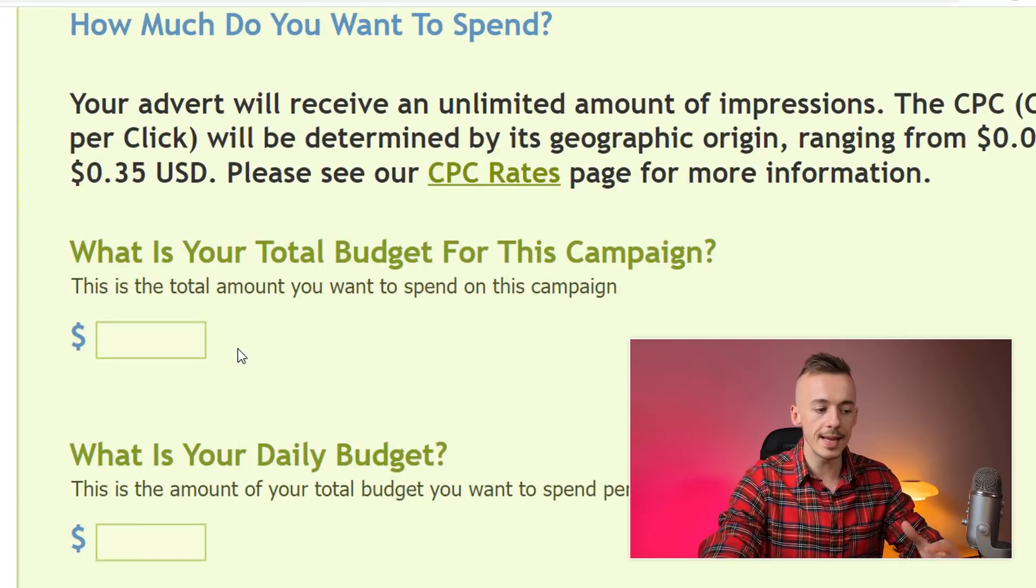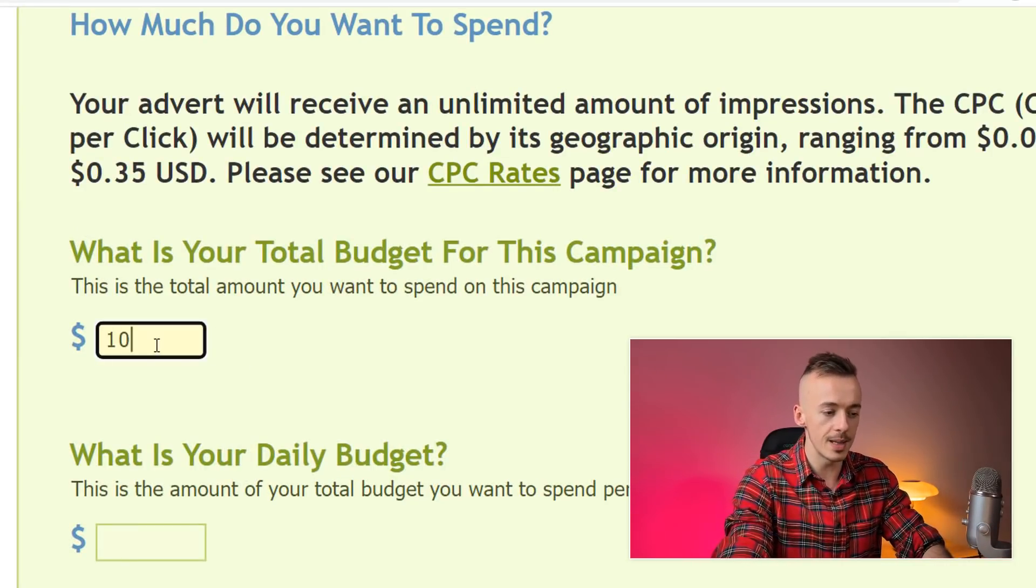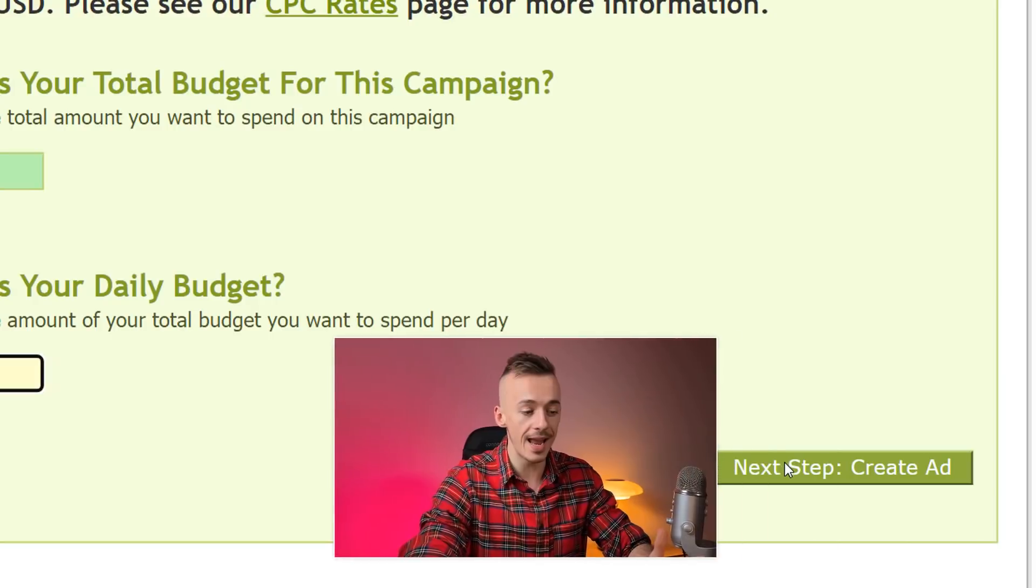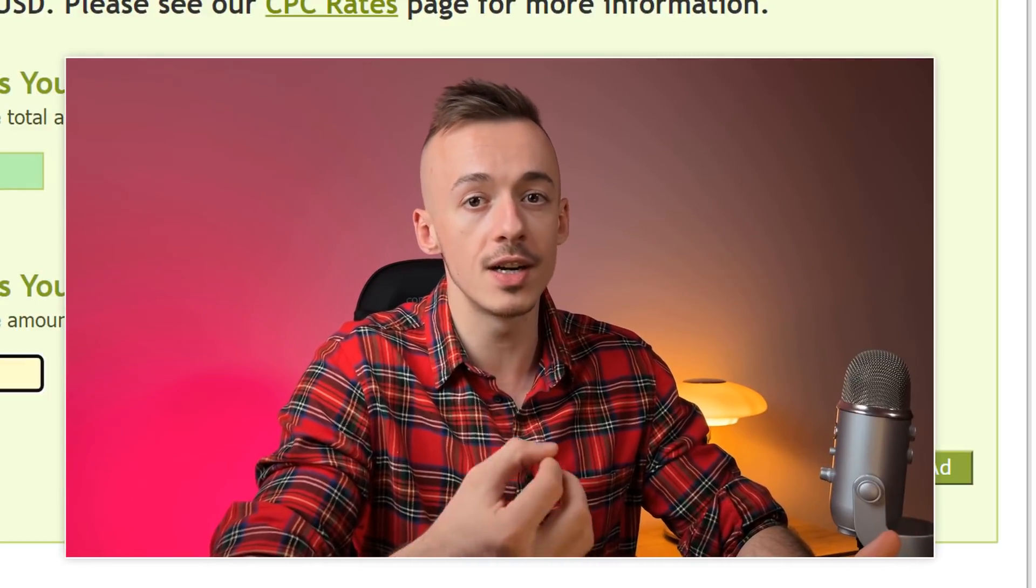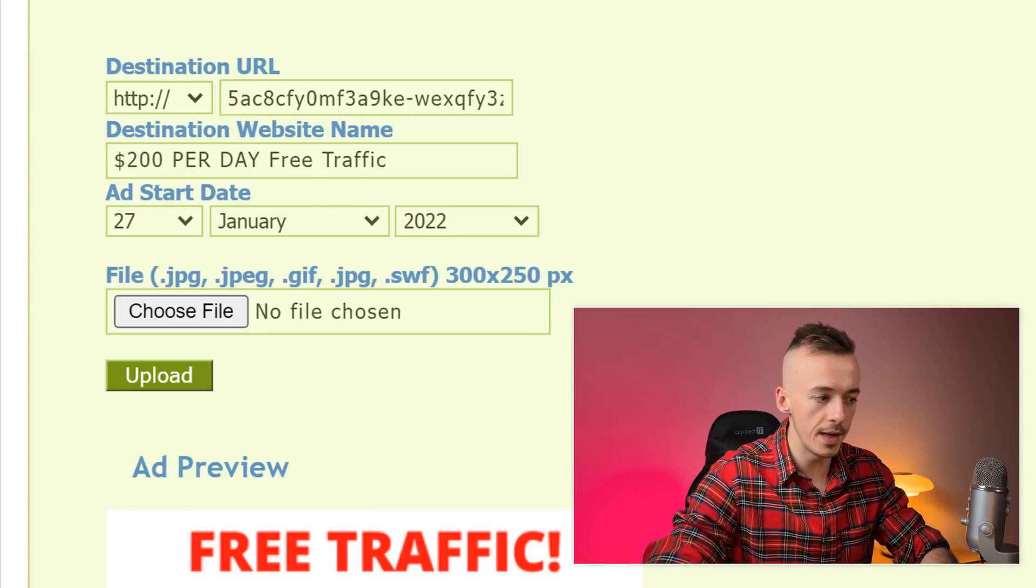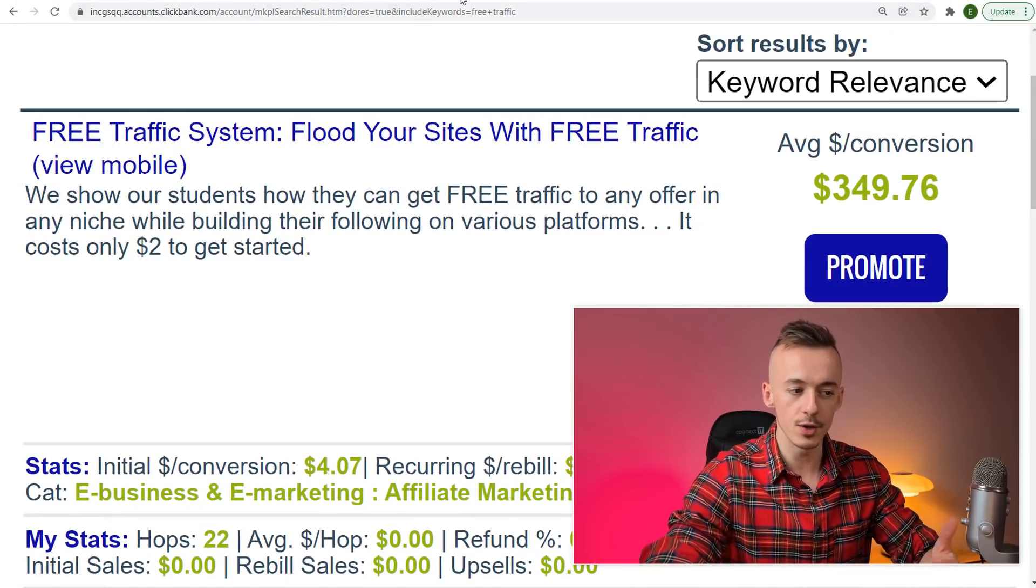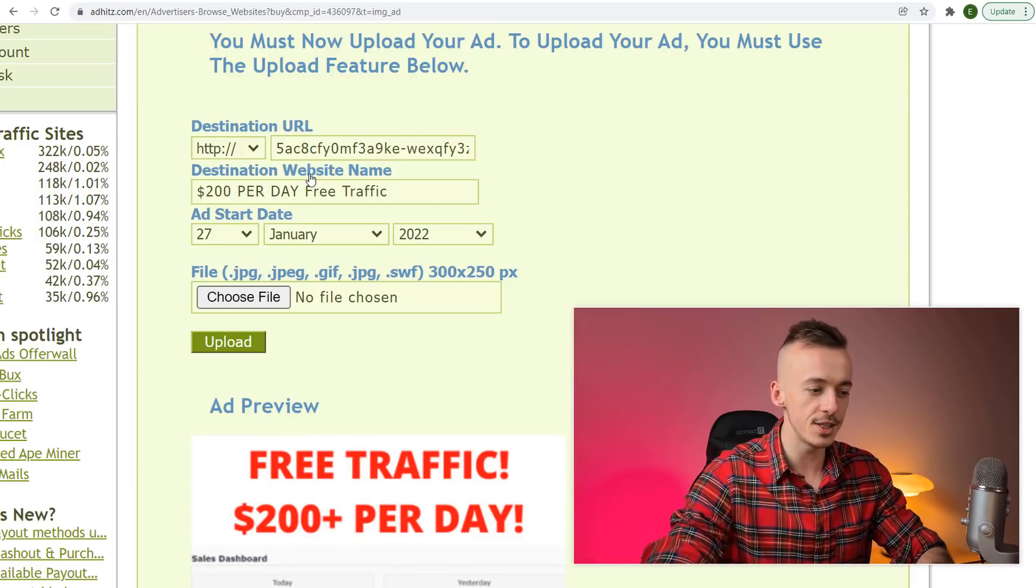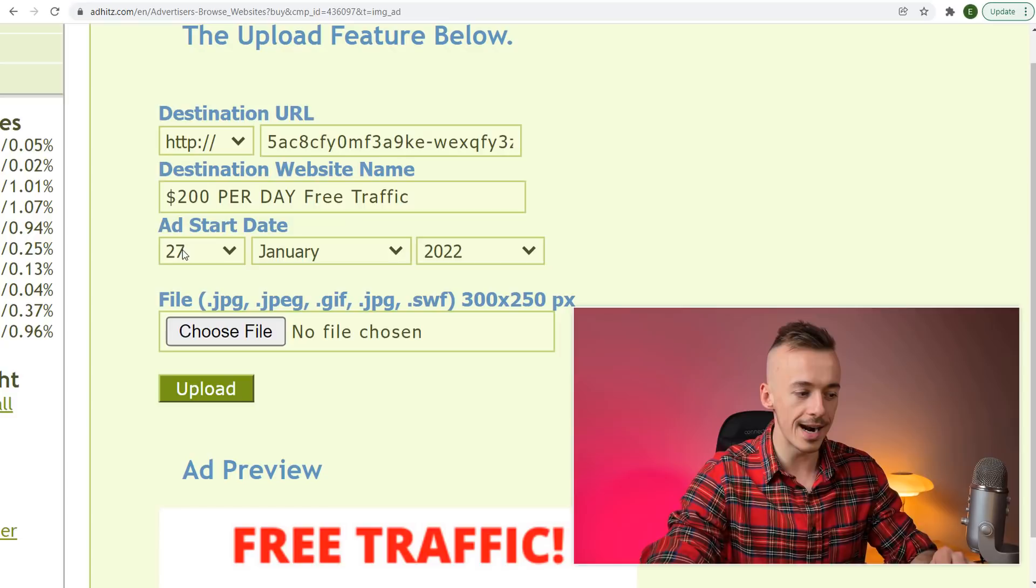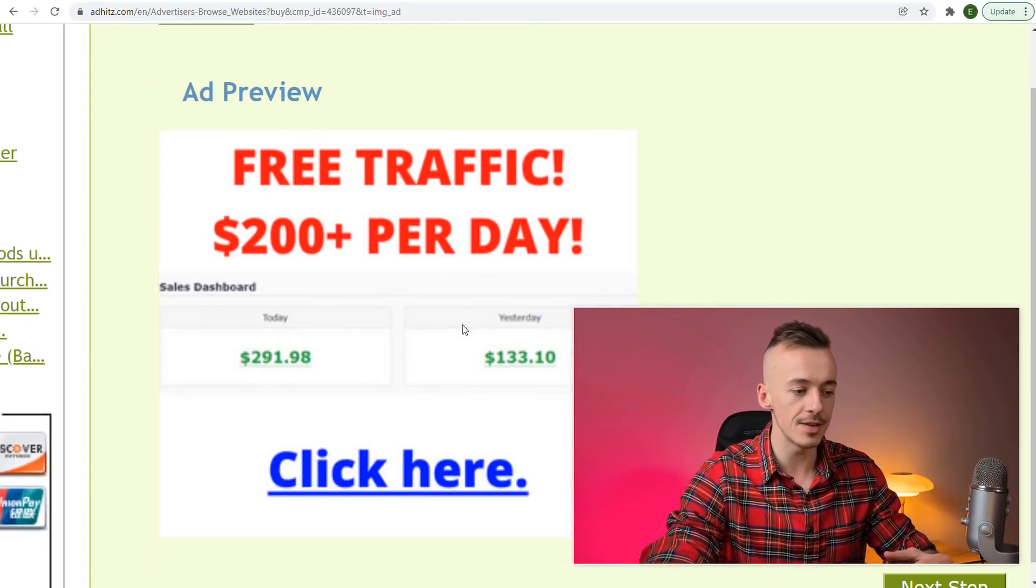You can easily get started with $5 or $10—let's get started with $10. You're going to get a lot of clicks, and even if you get one sale, chances are you can turn that into a couple hundred dollars in commissions long-term. This is a long-term game. The destination URL is your affiliate link that you'll grab from ClickBank. The destination website name is "$200 per day free traffic ad."